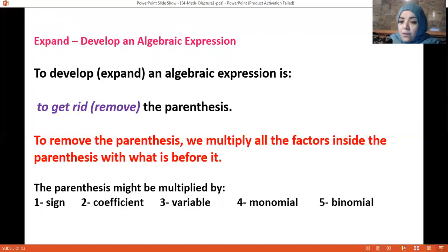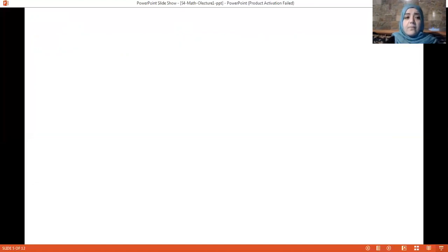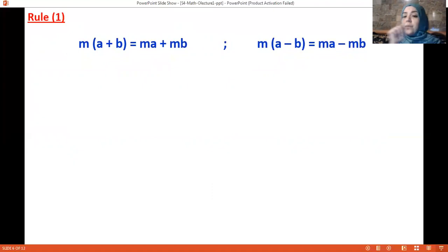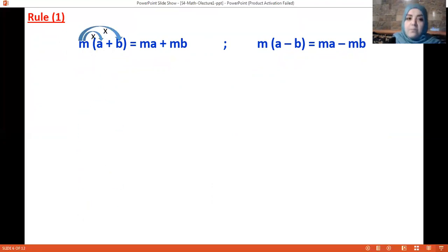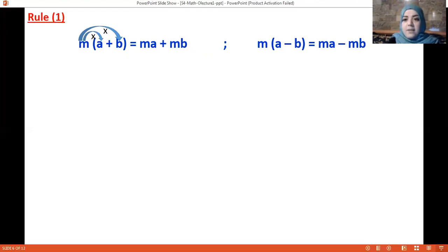Rule number one: if what's before the parenthesis is a coefficient, a variable, or a sign, you multiply it by every term inside. So m(a + b) gives ma + mb, and m(a − b) gives ma − mb.